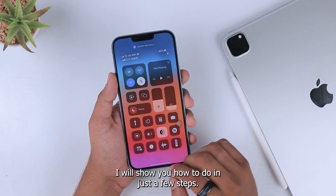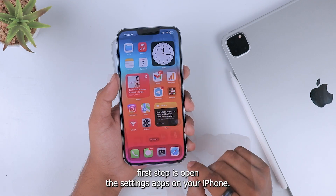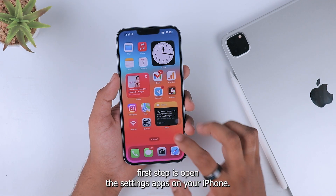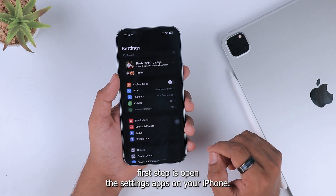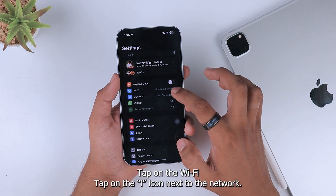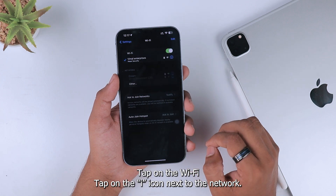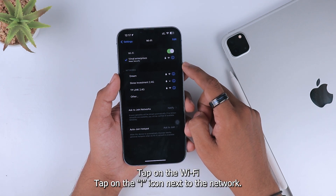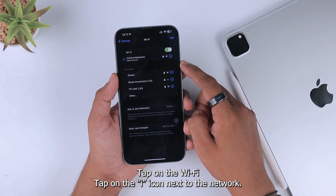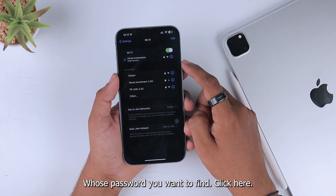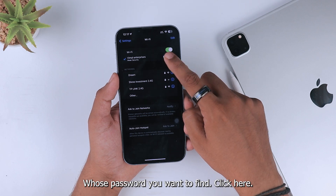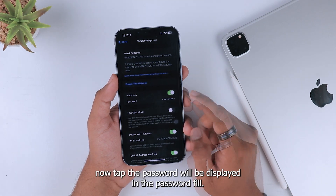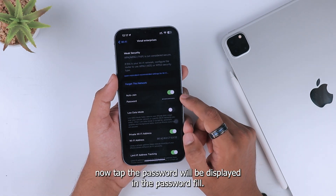The first step is to open the Settings app on your iPhone. Tap on Wi-Fi, then tap on the eye icon next to the network whose password you want to find.